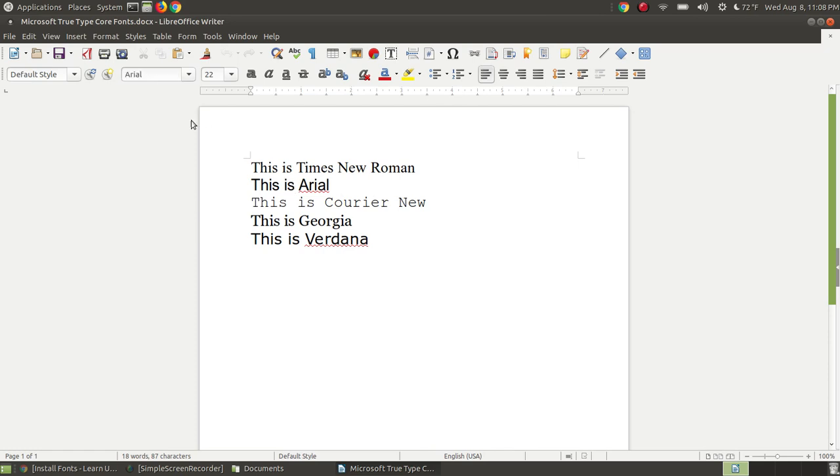If I click in this one, you can see that it changed to the font of Arial. If I click this one, you can see that it changed to the font of Courier New. This one is the Georgia, and this one is the Verdana.